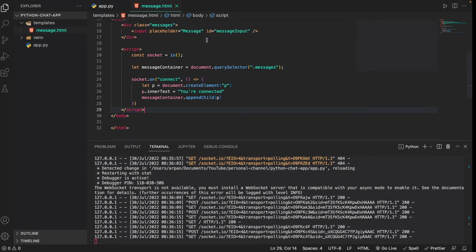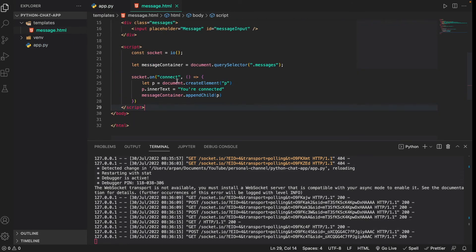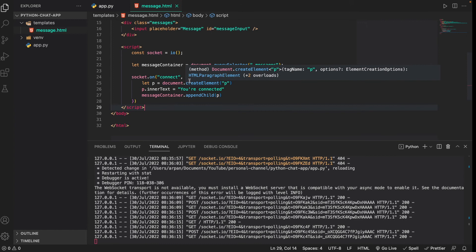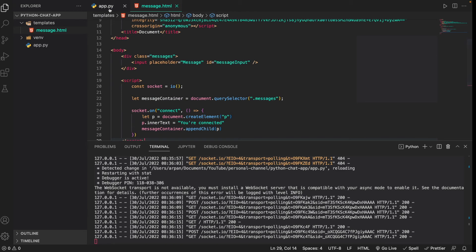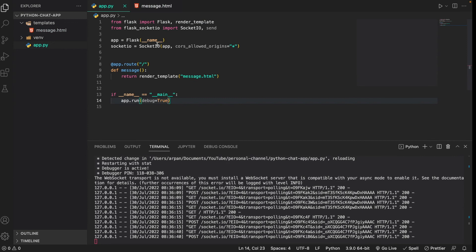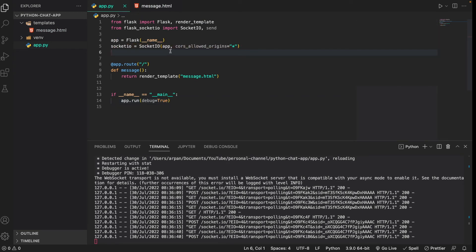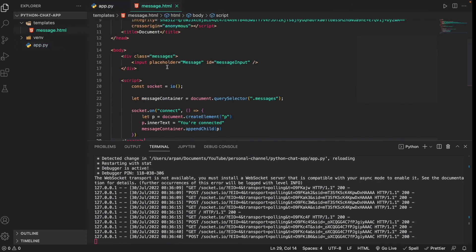What we've done so far is import Socket.IO in our HTML and used `socket.on('connect')` to listen for a connection event. Once we receive that connection event, we create a paragraph tag that says 'You're connected' and append it to the messages container. We ran into an error because I forgot to add the `socketio = SocketIO(app, ...)` line in the Python file, which connects the server to Socket.IO and allows the front end to use the `io()` function to connect to the back end.